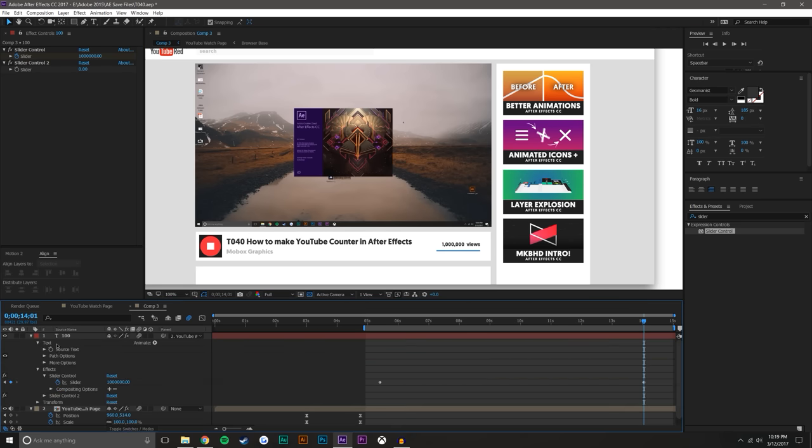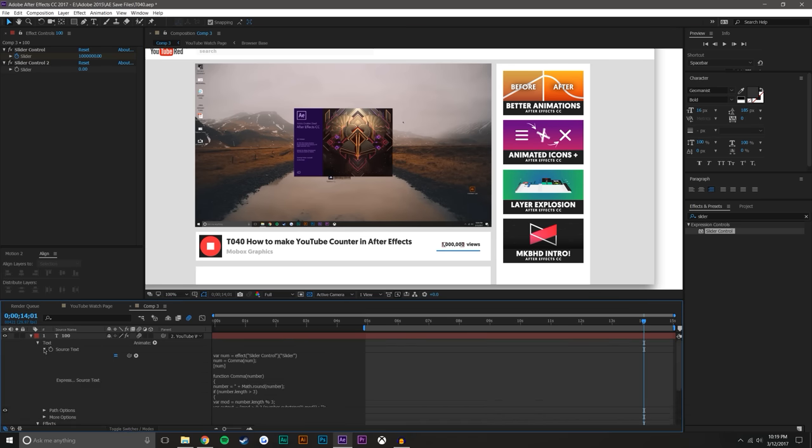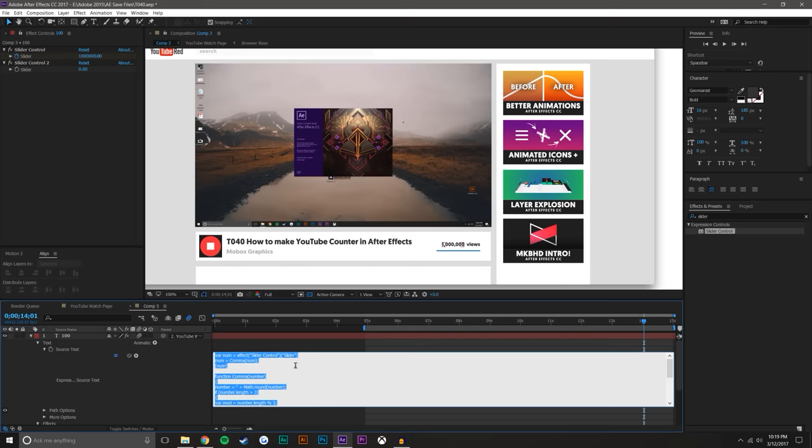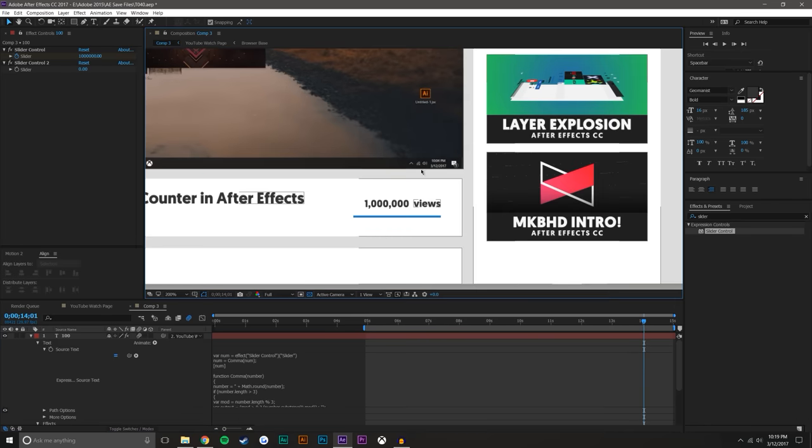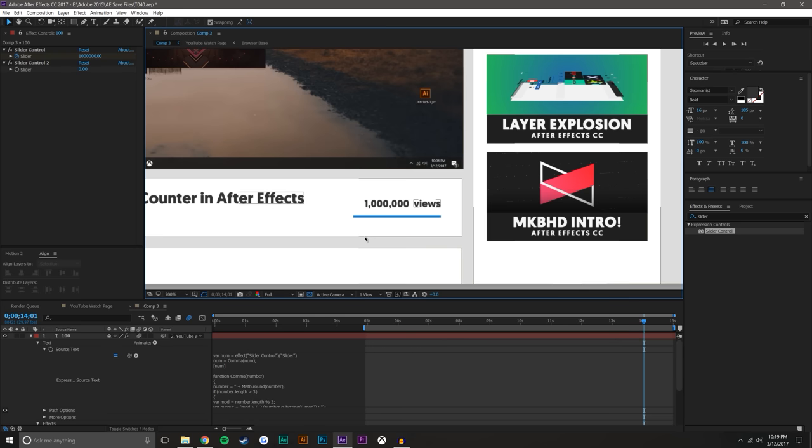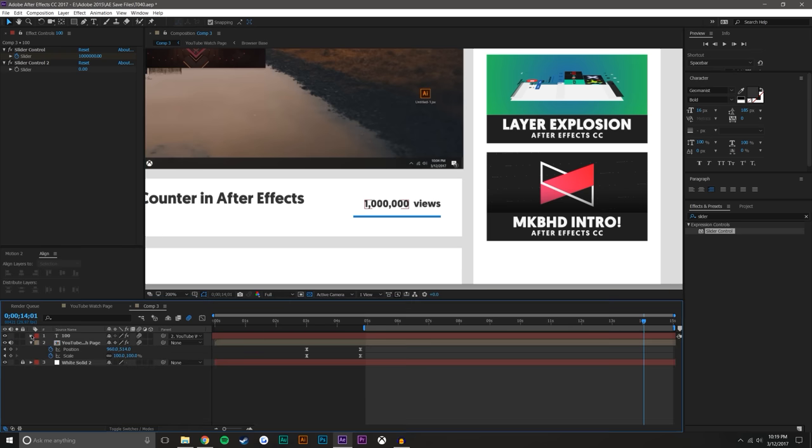Again, you would just want to multiply that slider control by a hundred. The only problem is, is that now you'll lose a definition here, but for most effects, that's probably good enough.